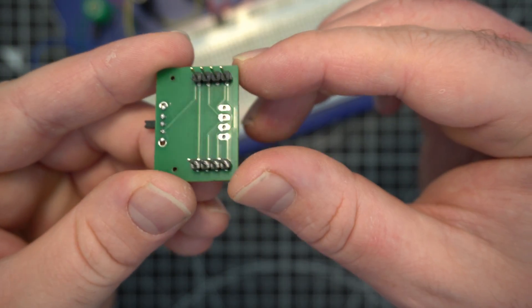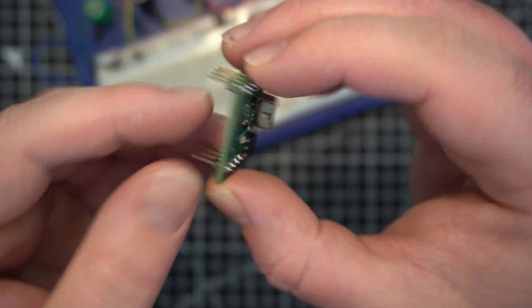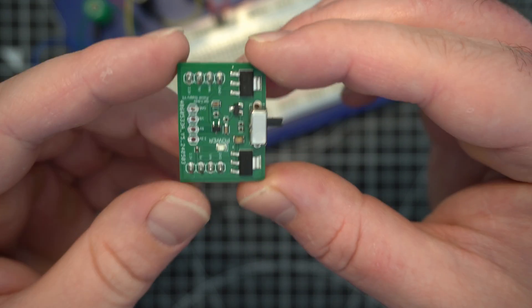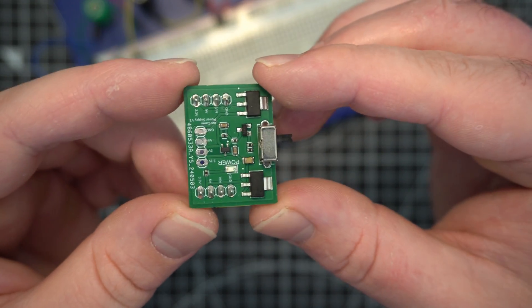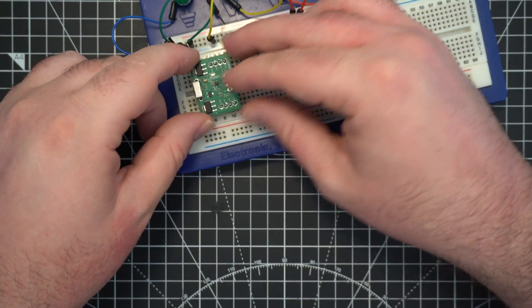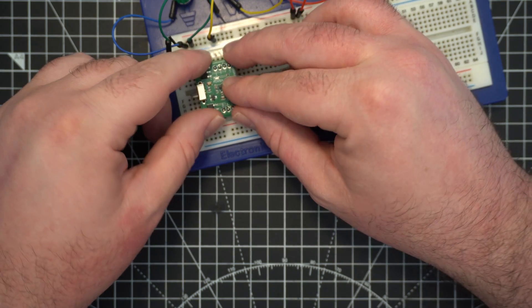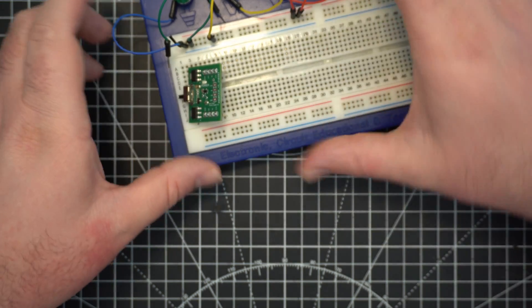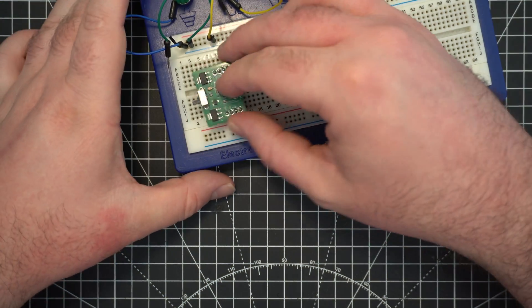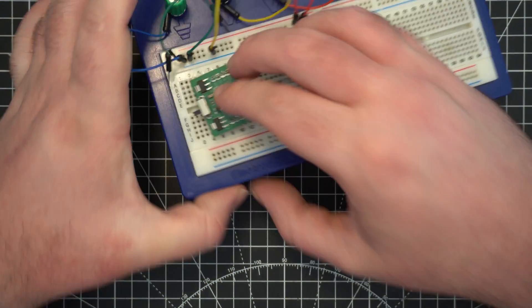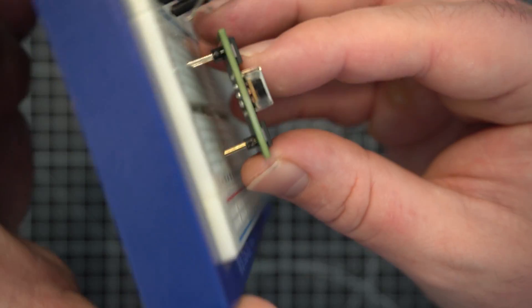I've spaced these to be a common 2.54 pitch, so it also fits in a breadboard which is quite nice. We can slot it in and it fits in just like that.